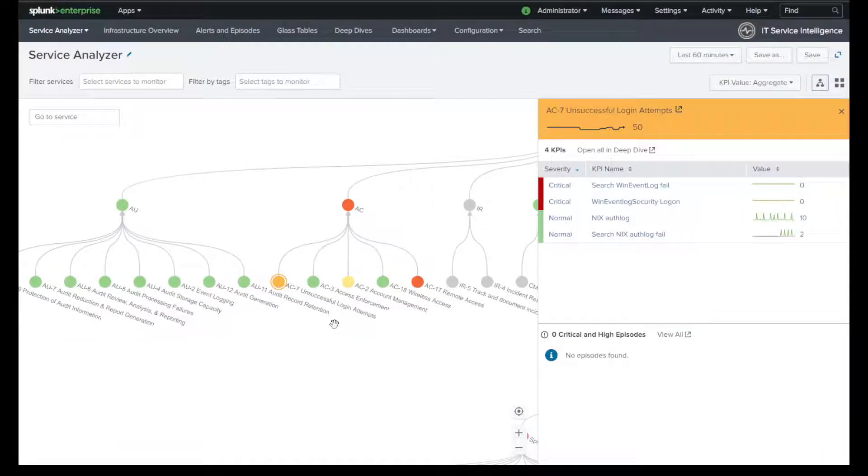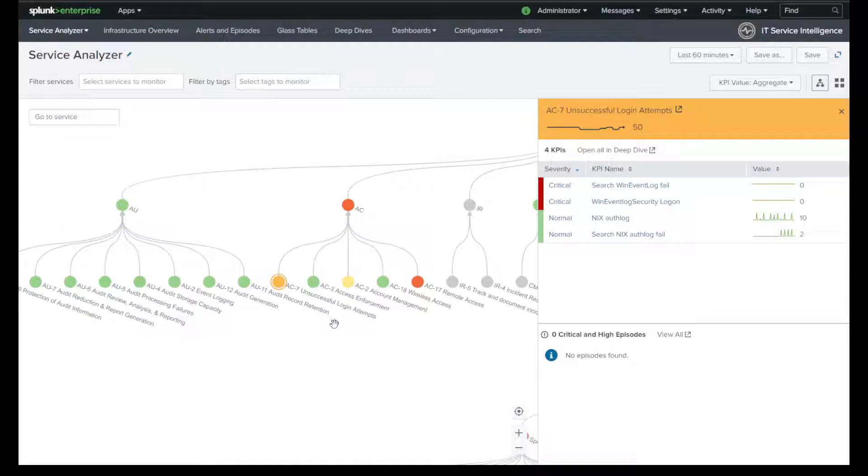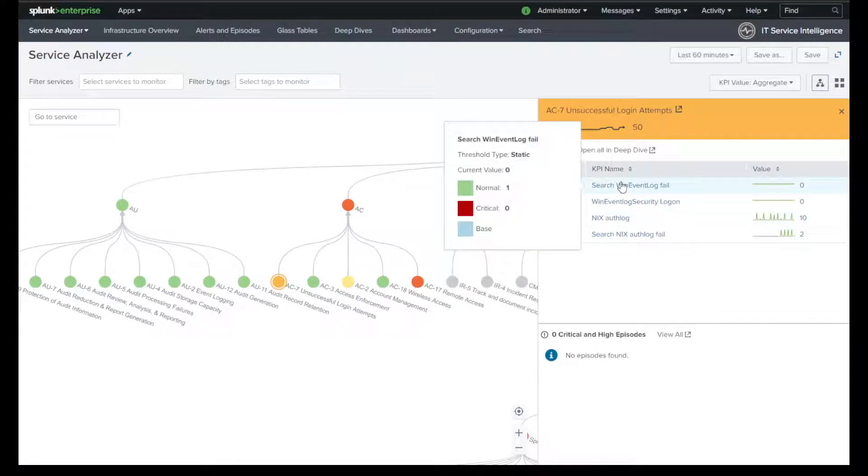And what I've done is I've built four key performance indicators, KPIs, that affect this health score. The first two are critical, which are collecting, am I collecting the Windows security event log data? And is someone searching for failed events in that Windows event log data off of my Windows host systems. And at this time, I'm not collecting or nobody's searching that data. So I have it set to if it's zero, it's critical. If it's one, it's normal.